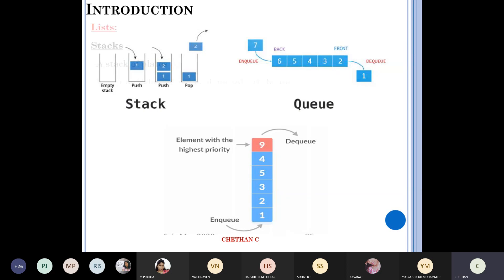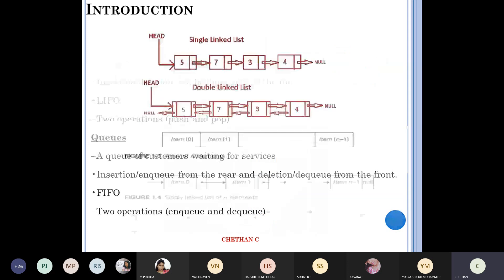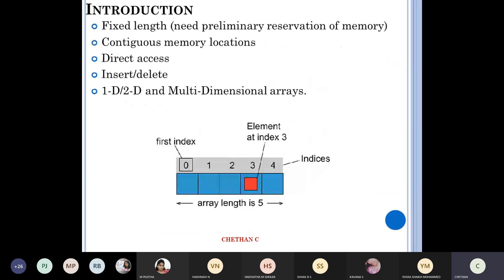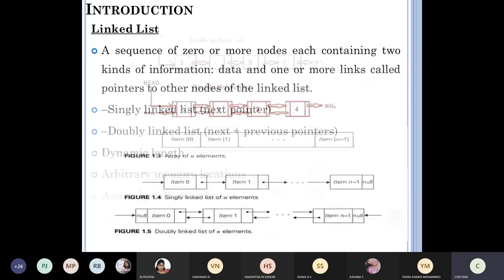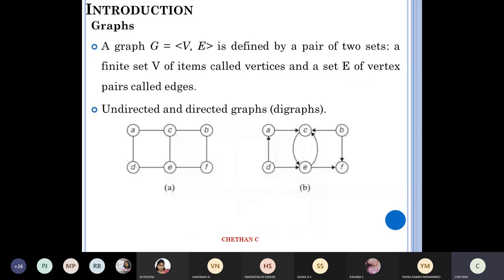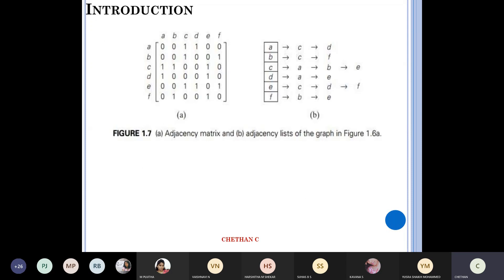So what are the things studied? Stacks, queues, linked lists, and arrays — all these are there. Then of course the next one is graphs. In graphs, a graph is a pair of two sets: V — the set of vertices — and E — the set of edges. Directed and undirected: the first is undirected, the second is a directed graph. You can also represent the entire graph using an adjacency matrix, where you put 1 wherever there is a connection and 0 where there is not — for example, A to A, A to B, and so on.